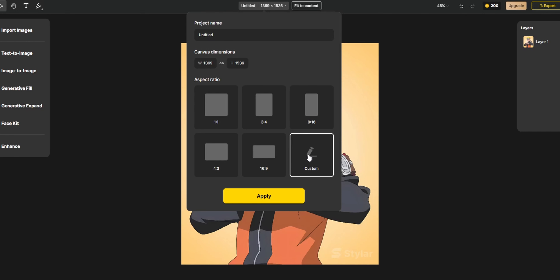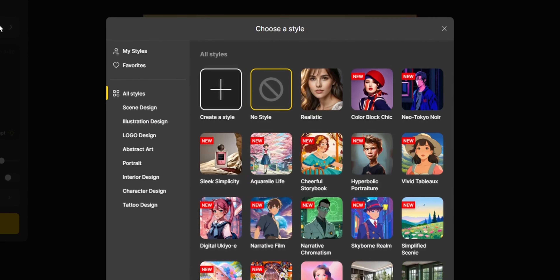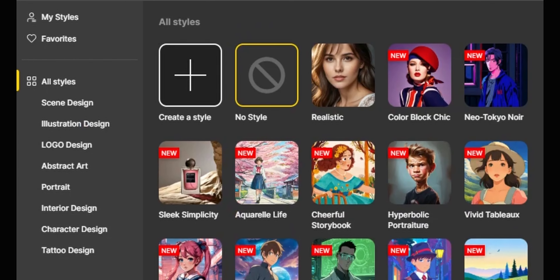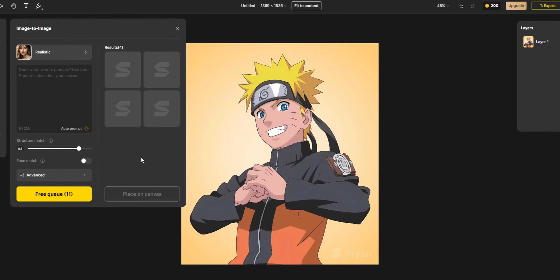There are options like text to image, image to image, generative fill, generative expand, face kit, and enhance. For today's video, we'll go with 'Import Images.' There are several aspect ratios you can choose from, and it also gives a 'fit to content' aspect ratio so you don't have to fine-tune it yourself — the app does that for you.